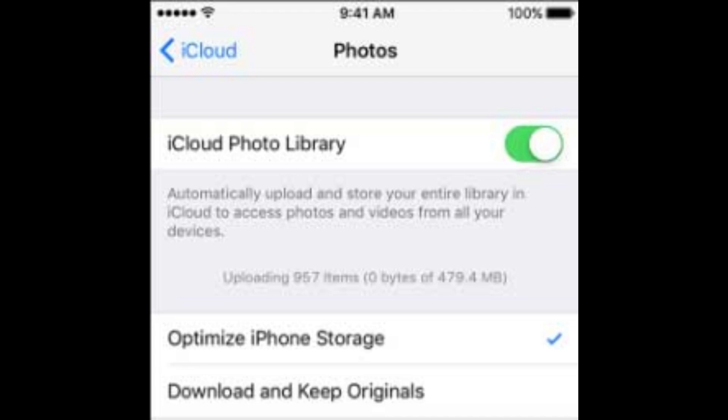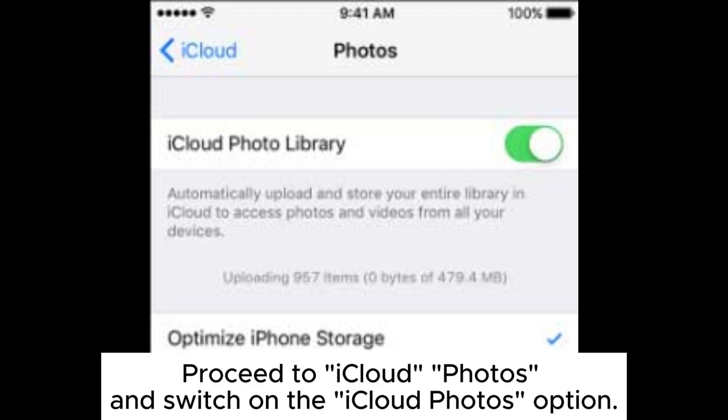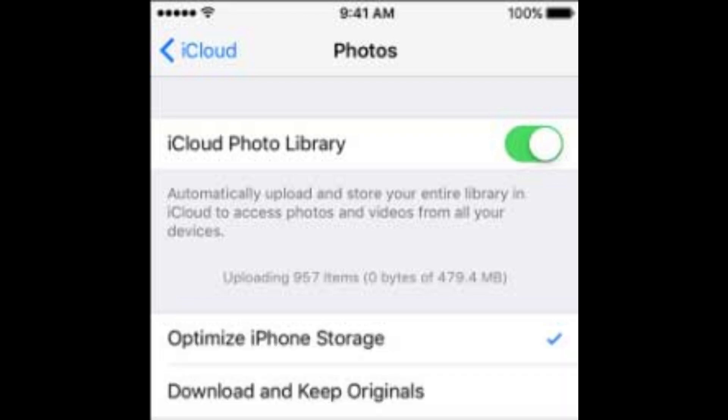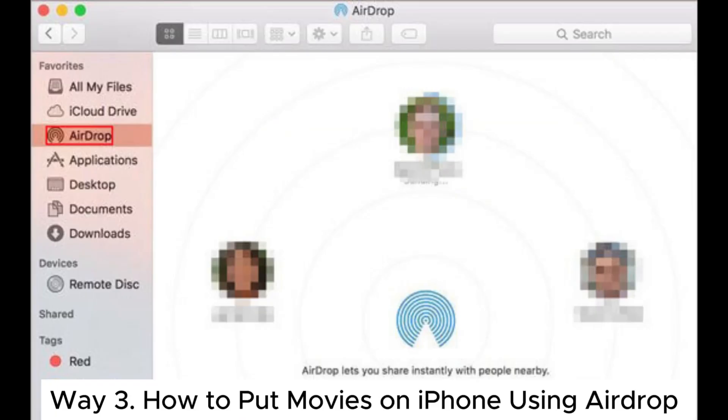Step three, go to your iPhone, open Settings, and look for the Your Name option. Proceed to iCloud Photos and switch on the iCloud Photos option. Step four, when the uploading finishes, navigate to the Photos application on your iPhone and check the movie files synced.